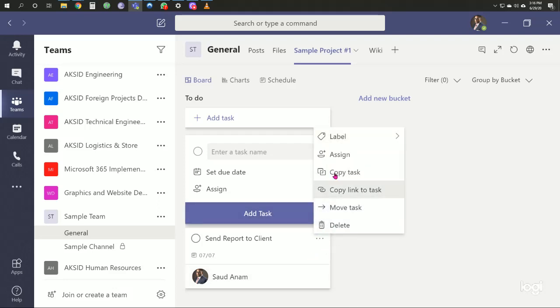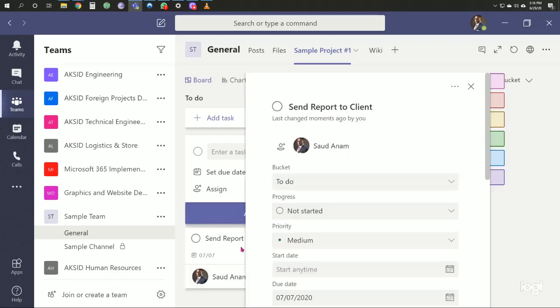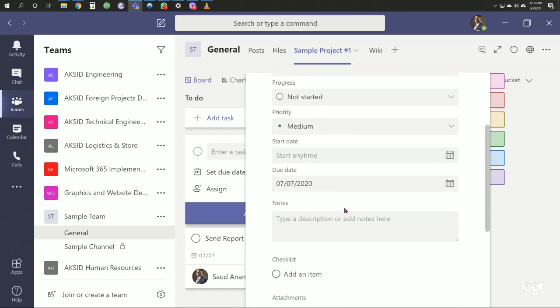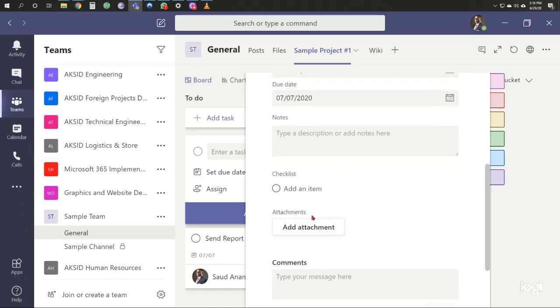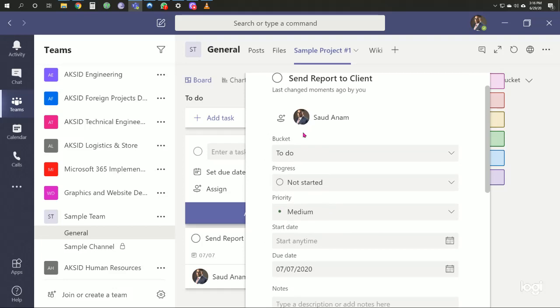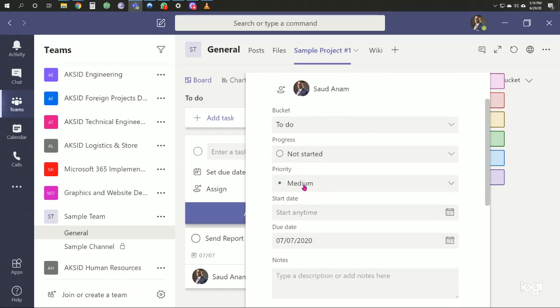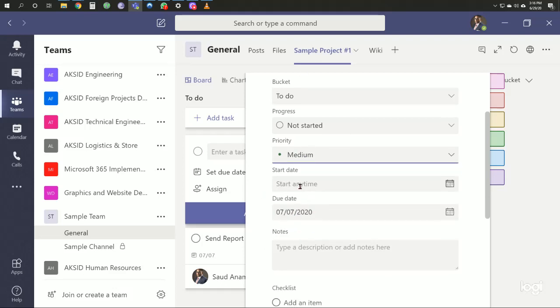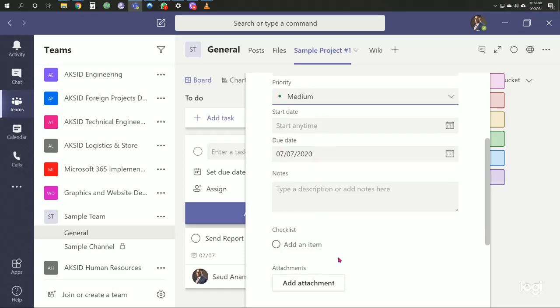Clicking on the task group, we can see checklist options. We have options for priority—medium priority or urgent. We have a start date and a due date.